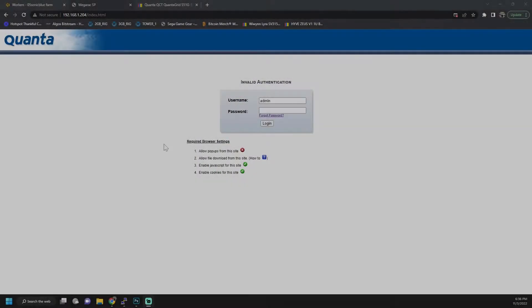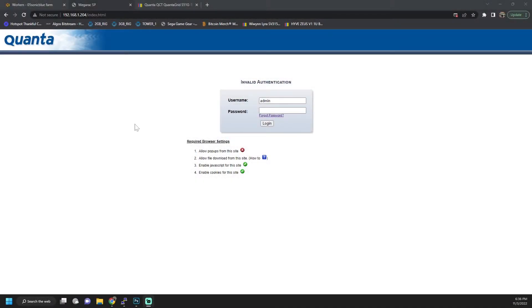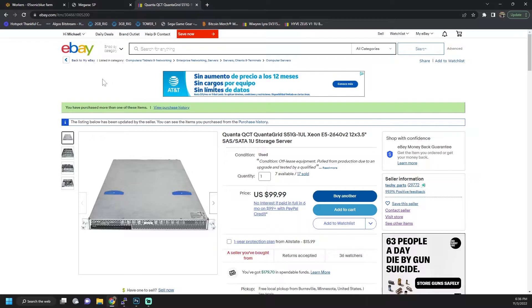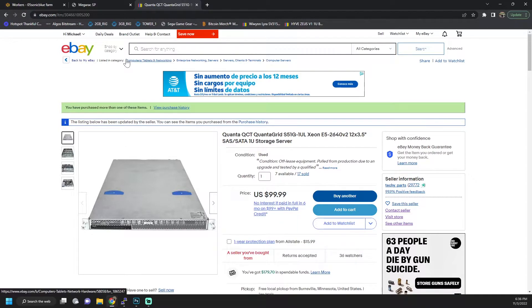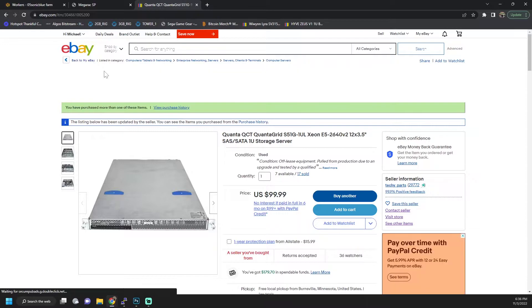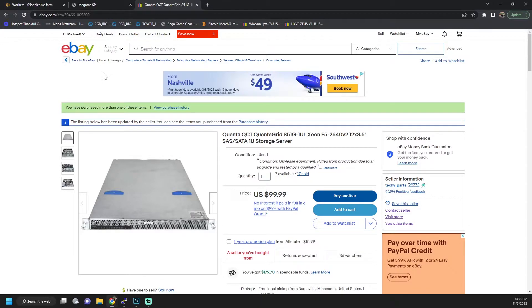In a previous video I covered this Quanta 12 bay hard drive server that I picked up off of eBay that I'm using as part of the Fluxnode in preparation for Project Thunder. I actually picked up two more of these as well for a total of three. So I have one for storage, one for SE Prime, and one is already running my Fluxnode with Project Thunder coming up soon.